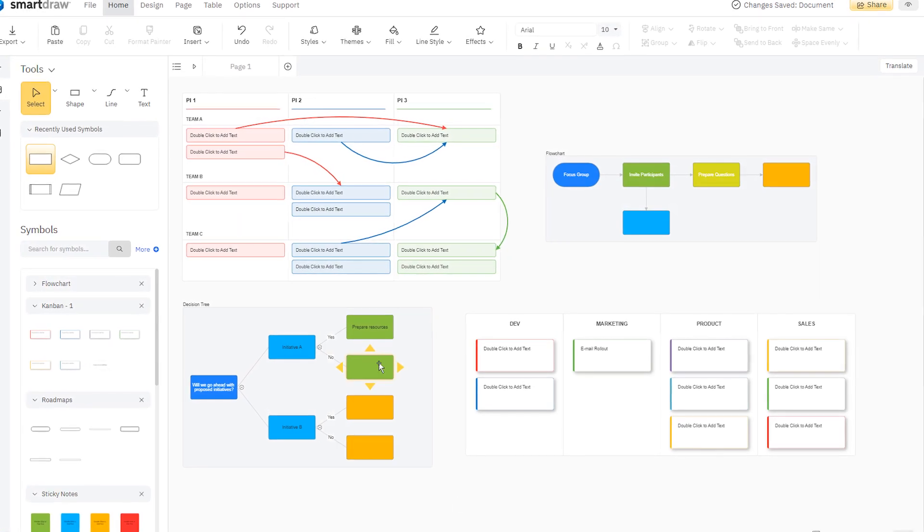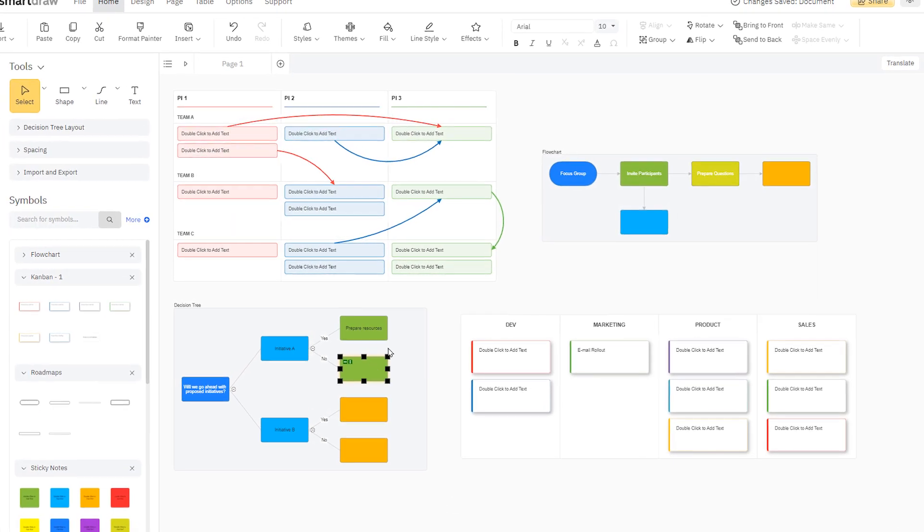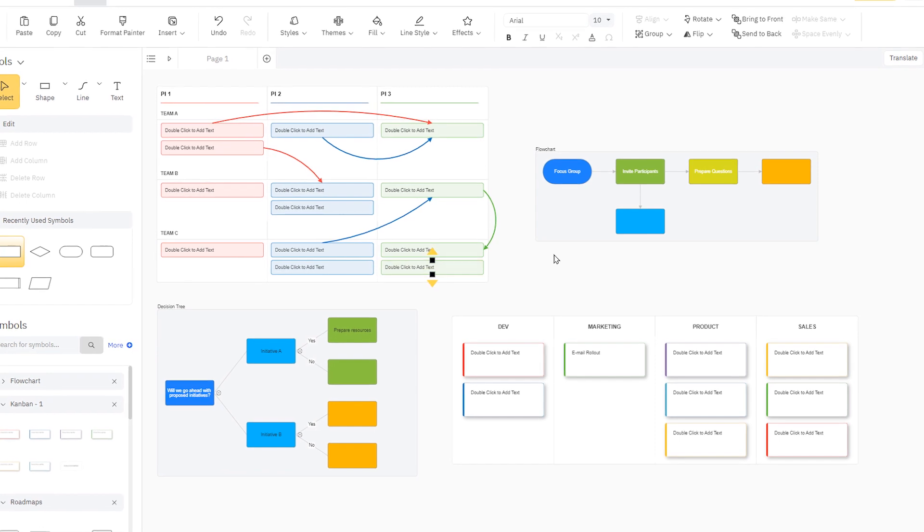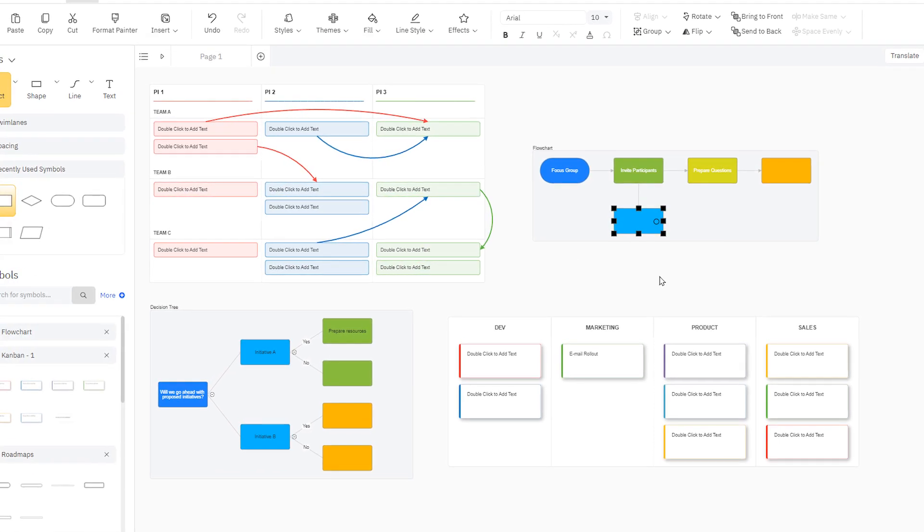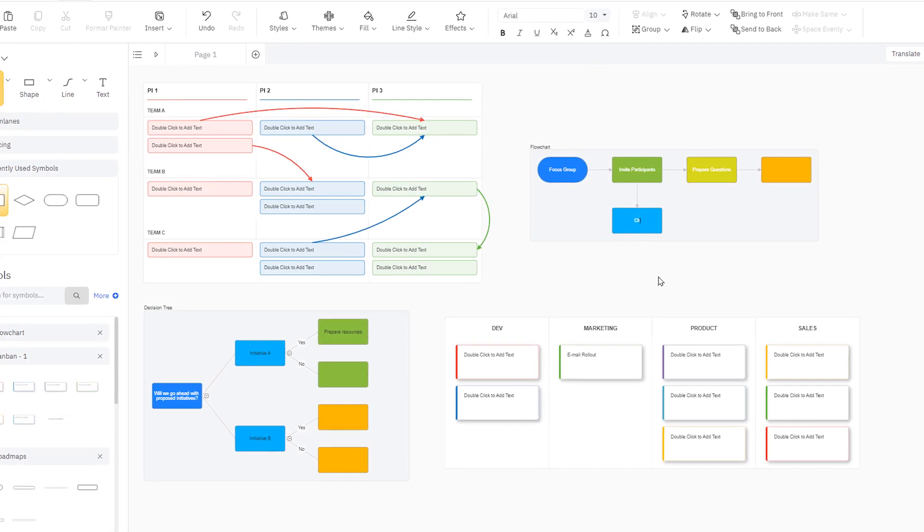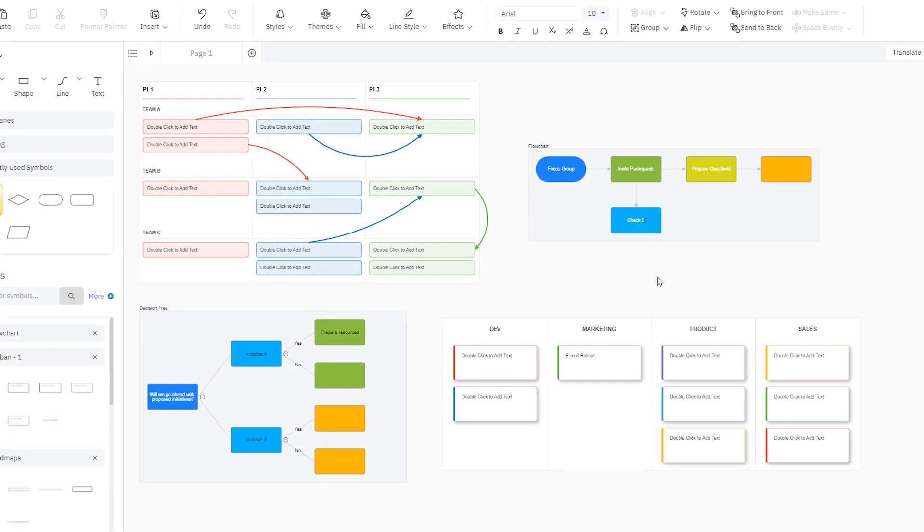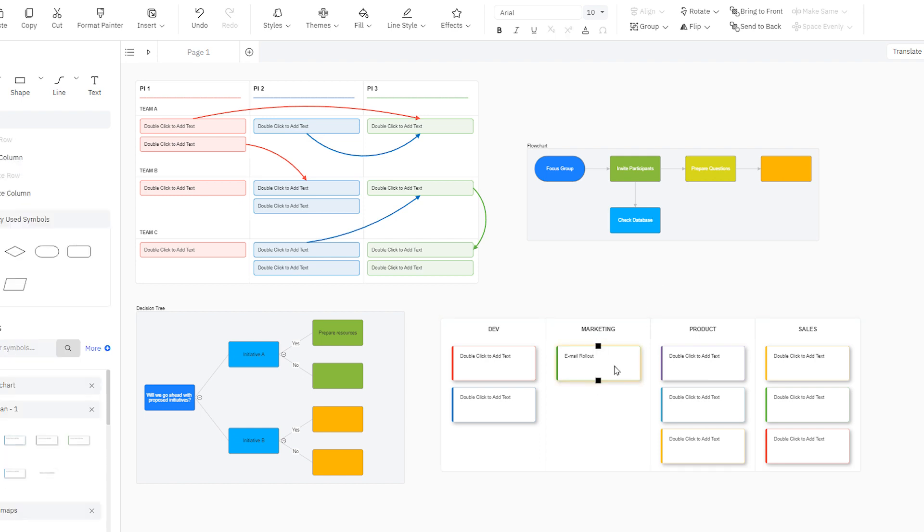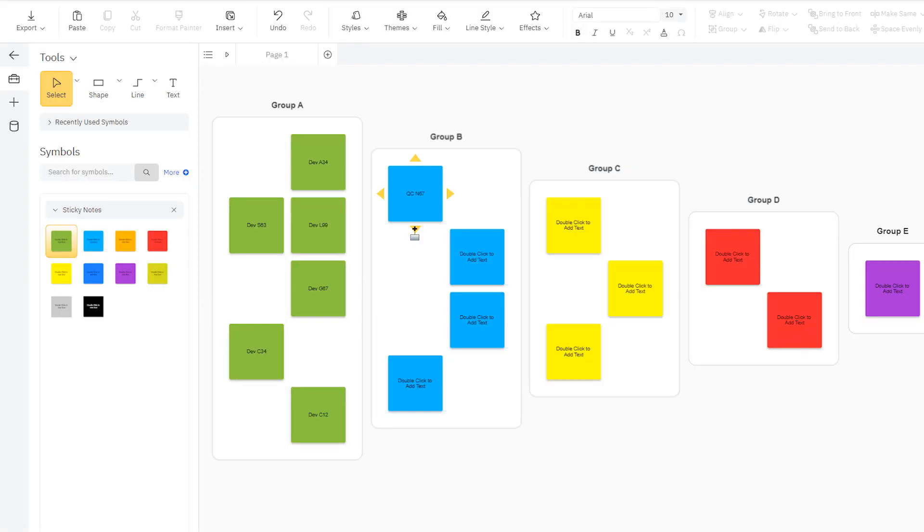A whiteboard is a shared visual workspace that teams use to plan and generate ideas. SmartDraw's whiteboards give you a seamless workspace that combines free-form brainstorming with all kinds of diagrams and visuals used for collaboration.